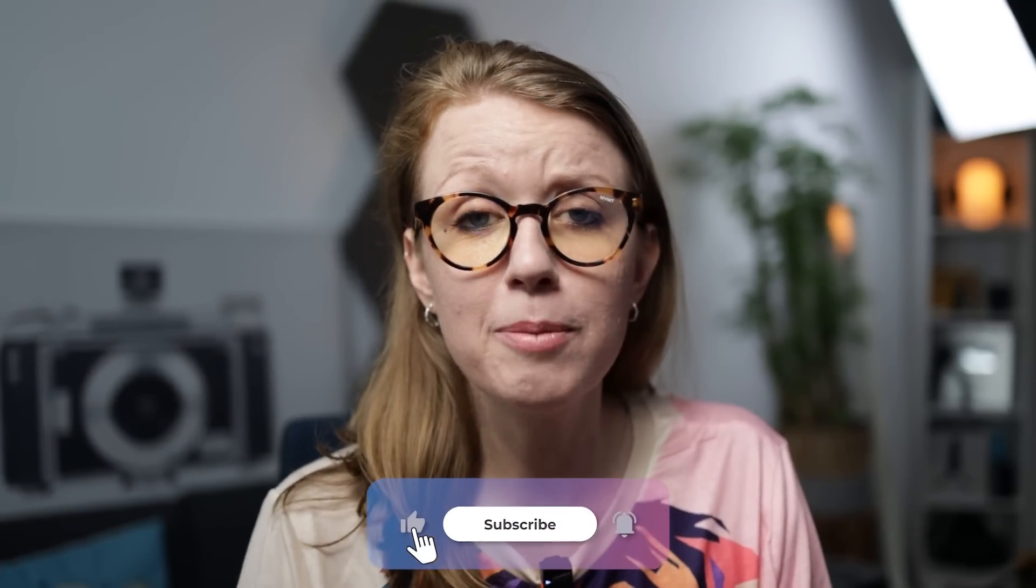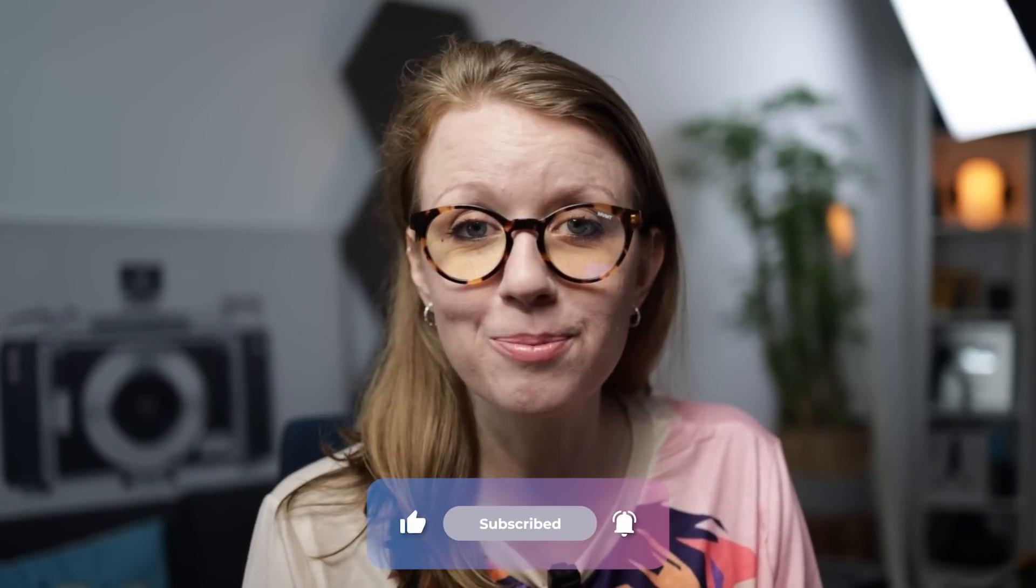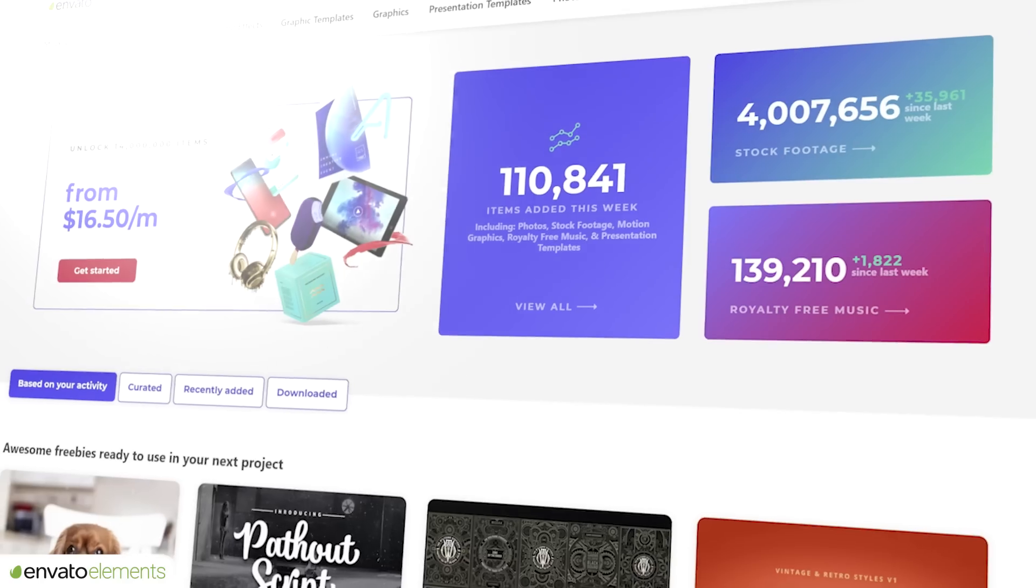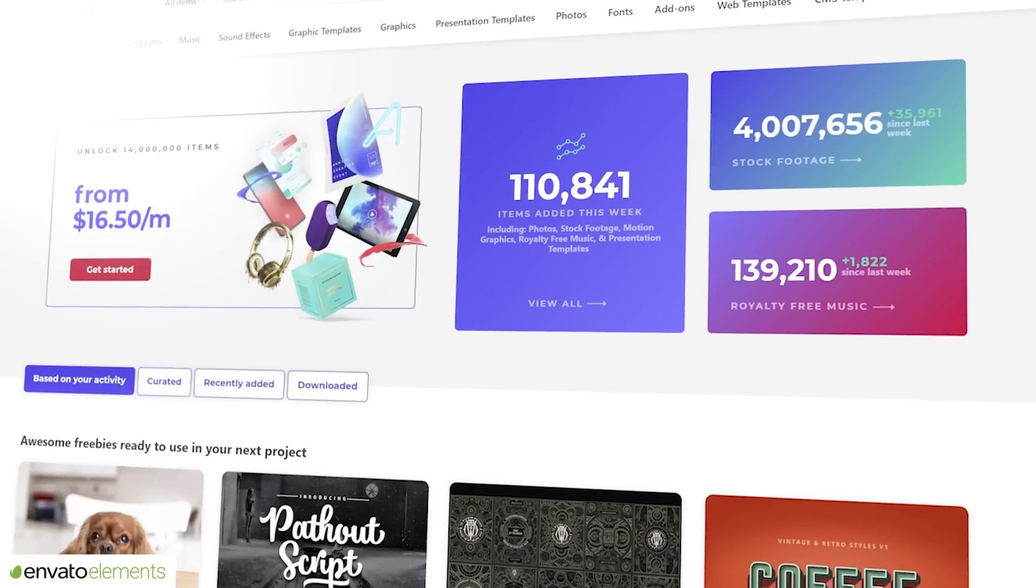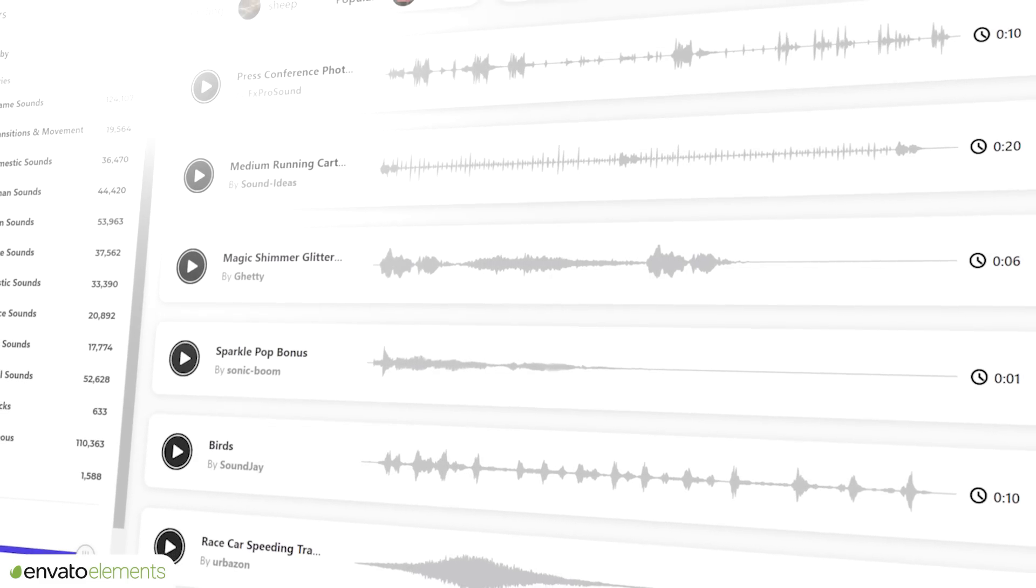Now if this video is helping you out so far, be sure to give it a thumbs up as well as subscribe. Now the stock video and the motion graphics templates that I've been using in this video are from Envato Elements, which is today's sponsor.